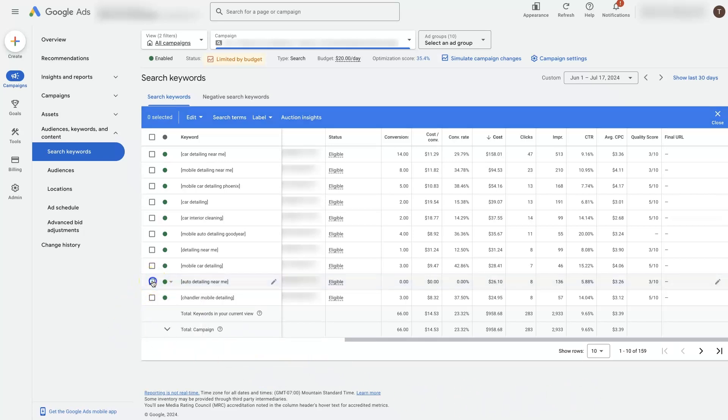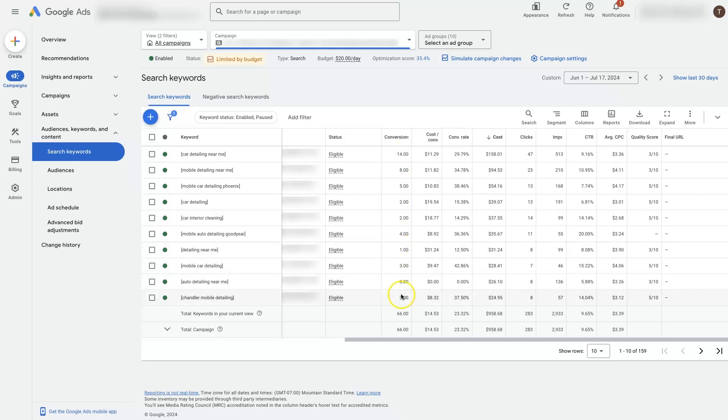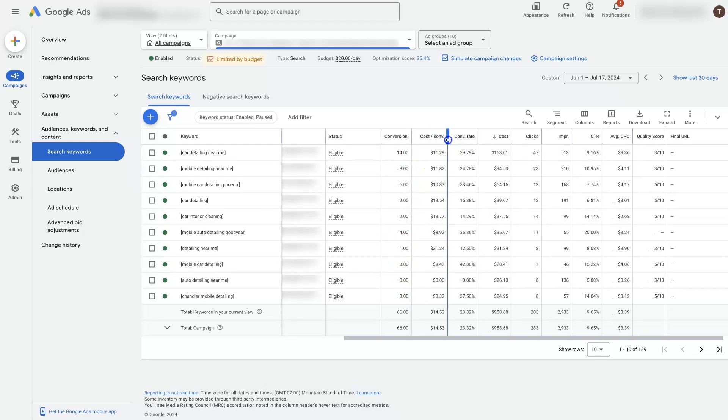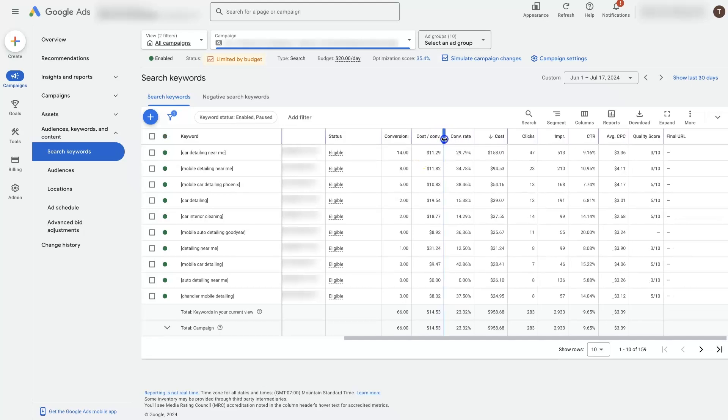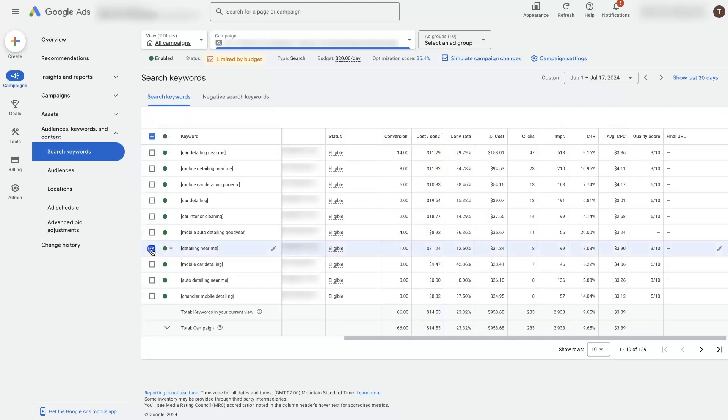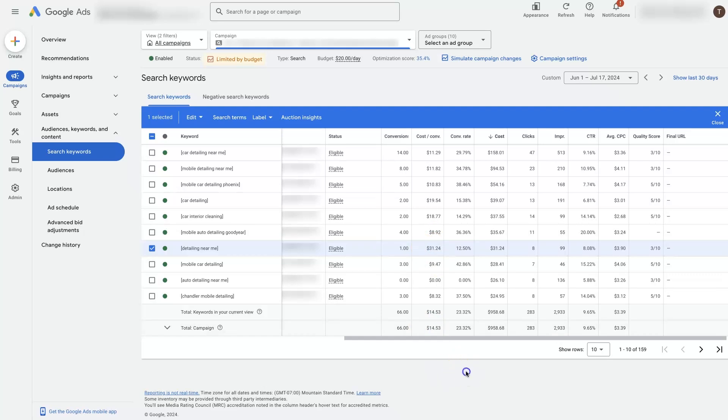There's a couple of different metrics that you can analyze here. What cost per conversion is the keyword delivering? So like this one, detailing near me, is the most expensive of these keywords here. It's costing $31, where our average is like $14.